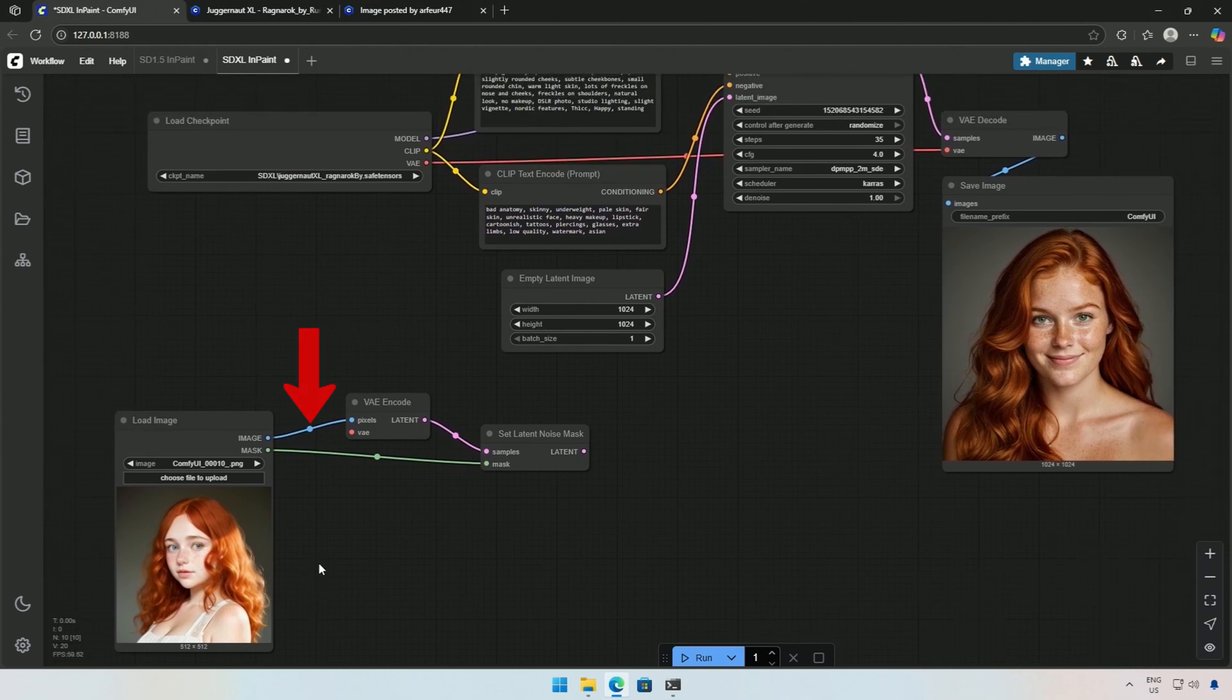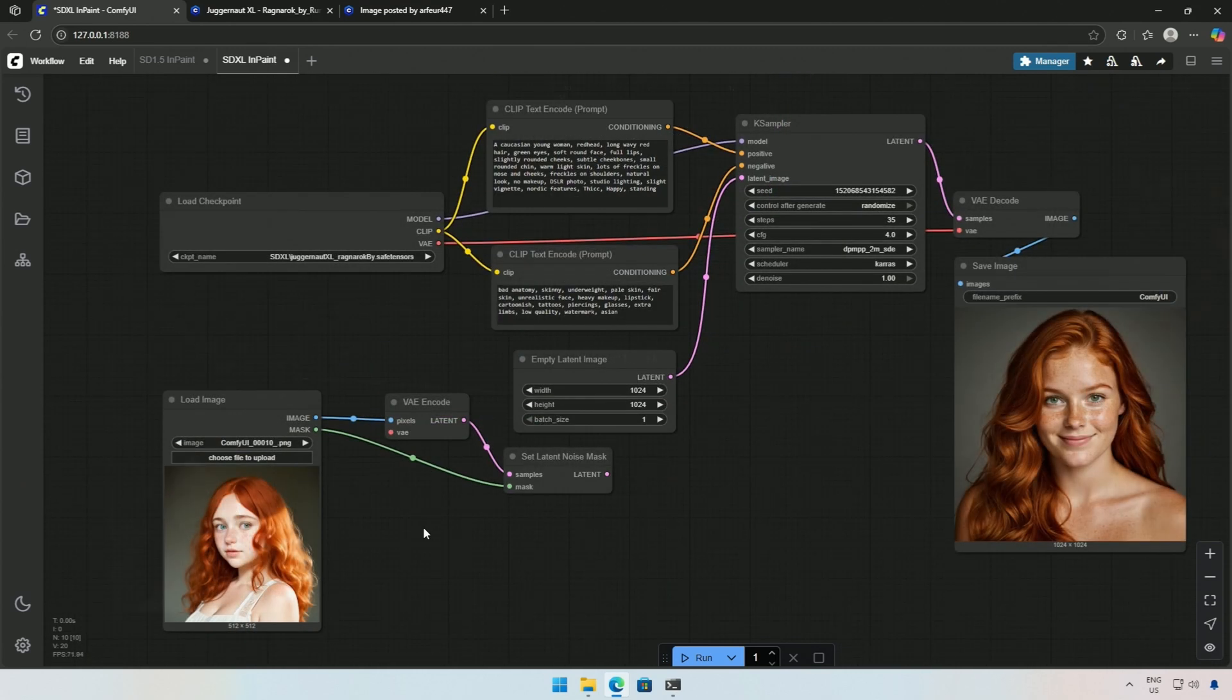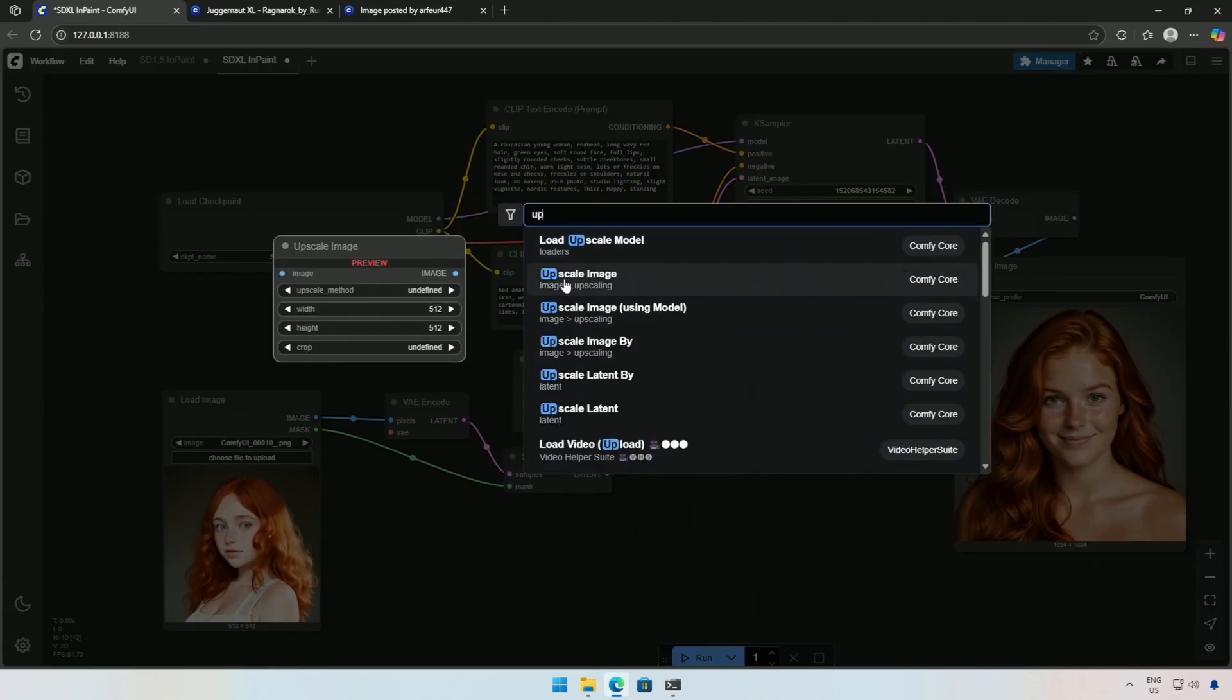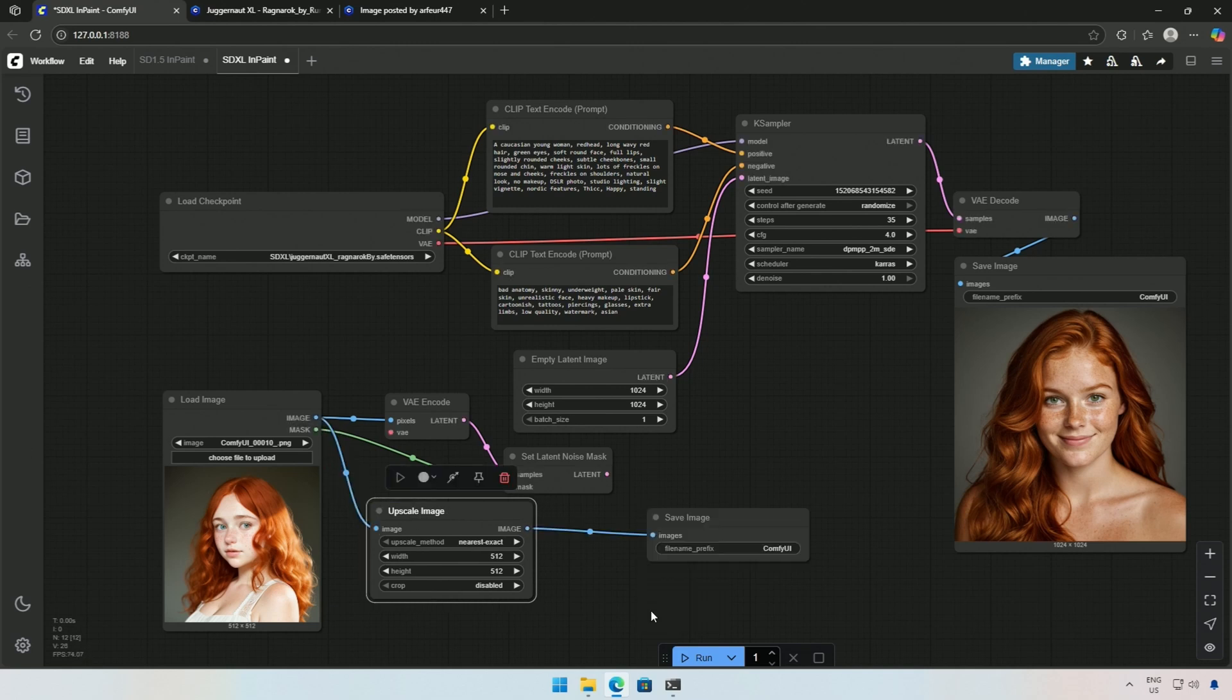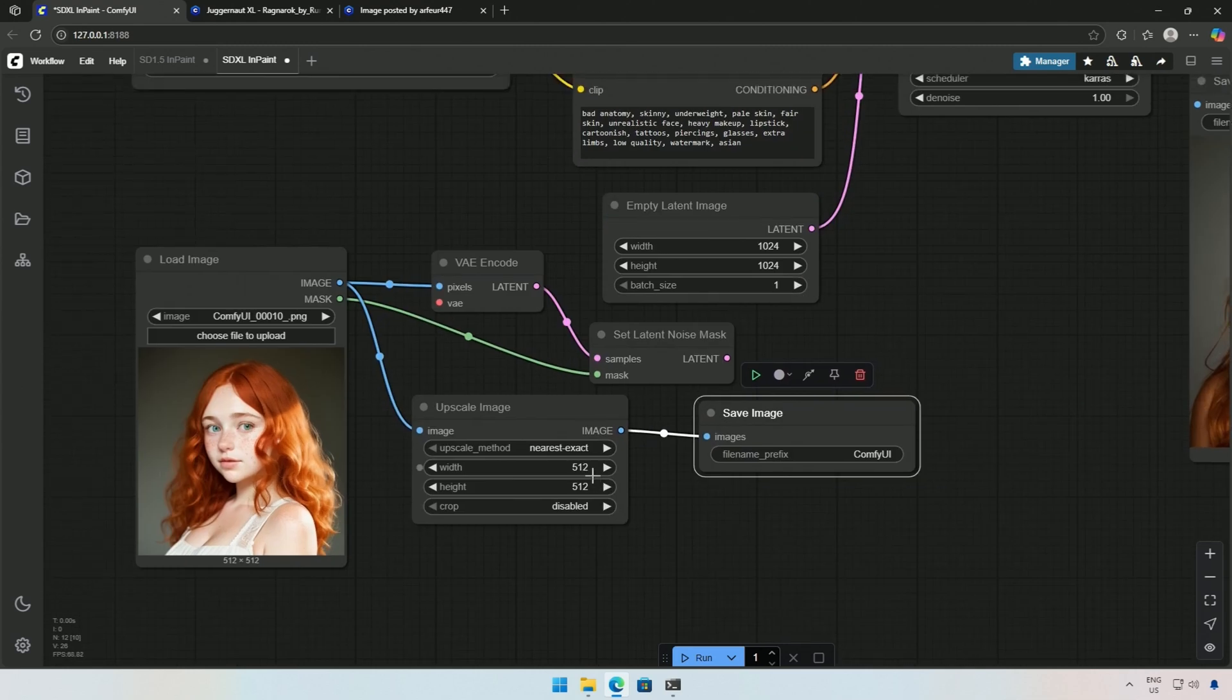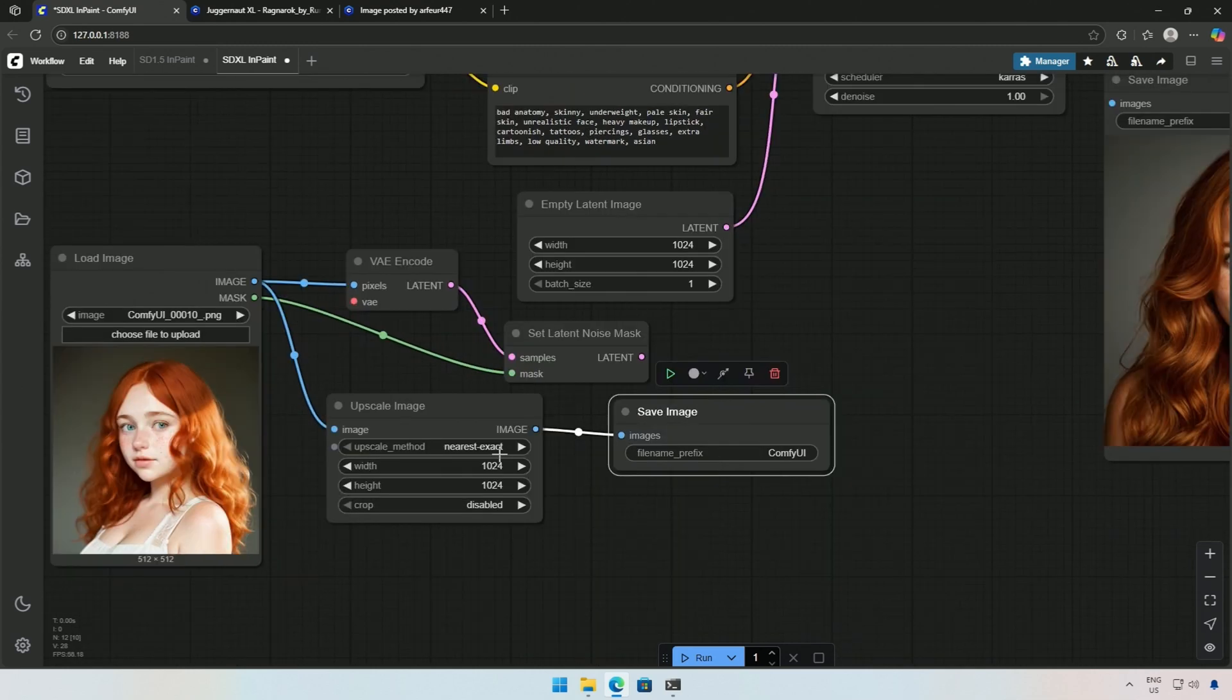I can use an upscaling node in between. But I do not want the image to be upscaled every time I run the workflow. I took the upscale image node and made a connection with the load image node. Then I pull the connection for the save image node. I will increase the size to 1024 pixels and select the upscaling method.